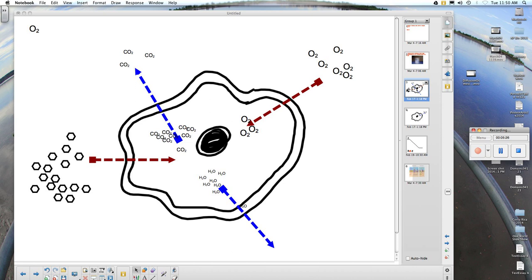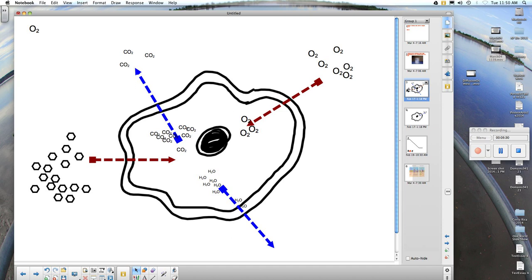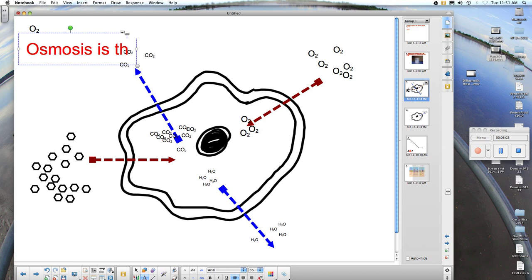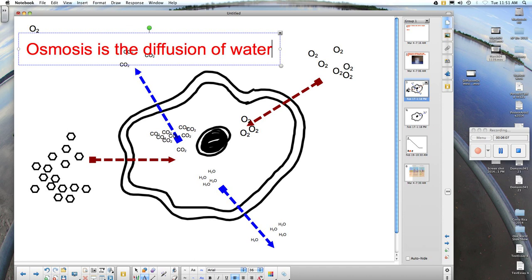In osmosis, water moves from a high concentration to a low concentration following the concentration gradient. We use the word osmosis only for the diffusion of water traveling across a semi-permeable membrane. The water molecules will diffuse by osmosis until equilibrium is reached. To summarize: osmosis is the diffusion of water, and water will always move from a high concentration to a low concentration.